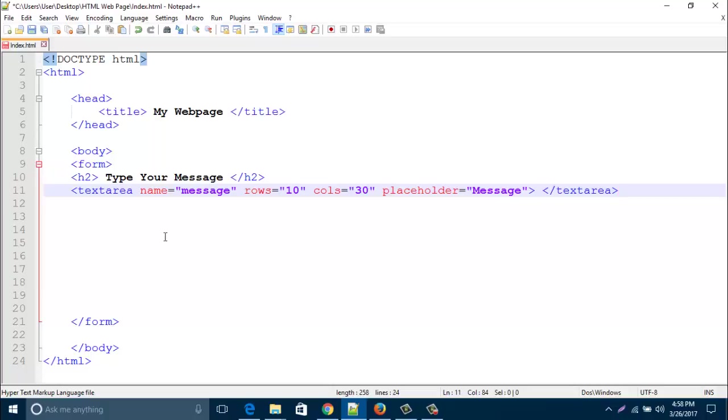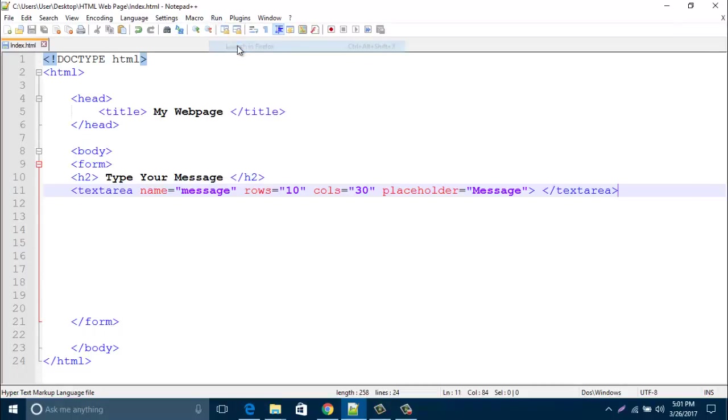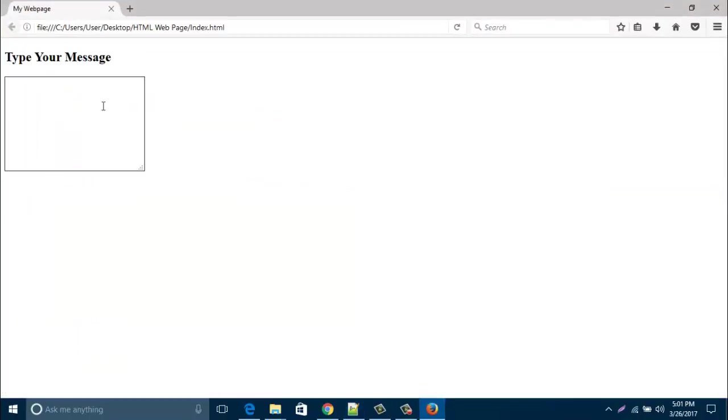Now save this page and run your web browser. Look, your message box is already created.